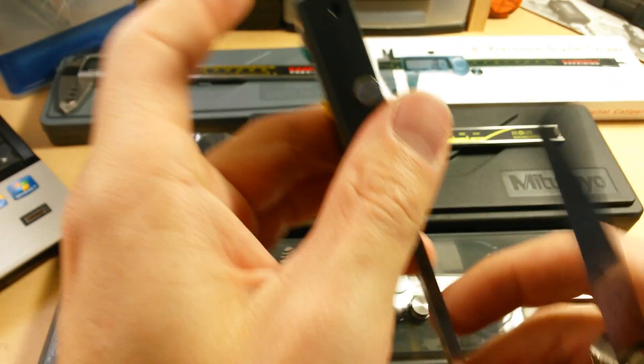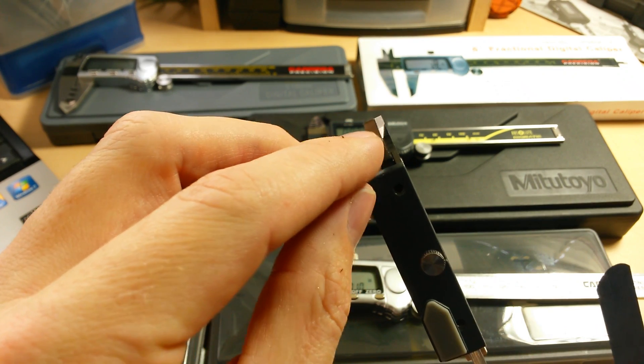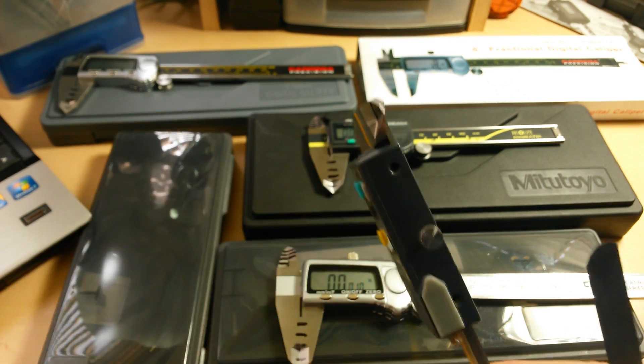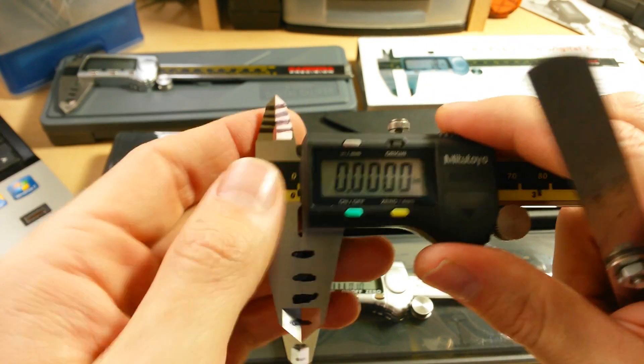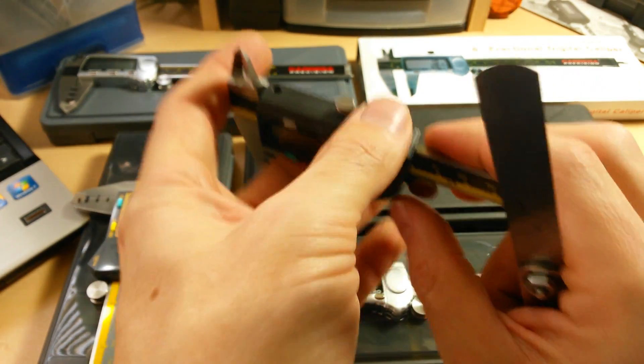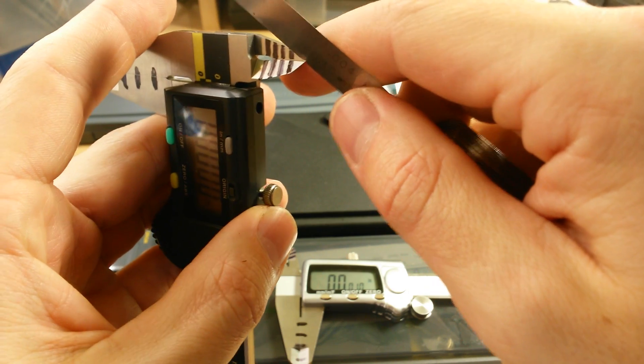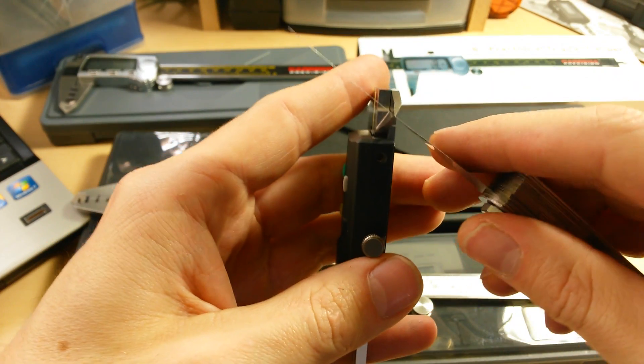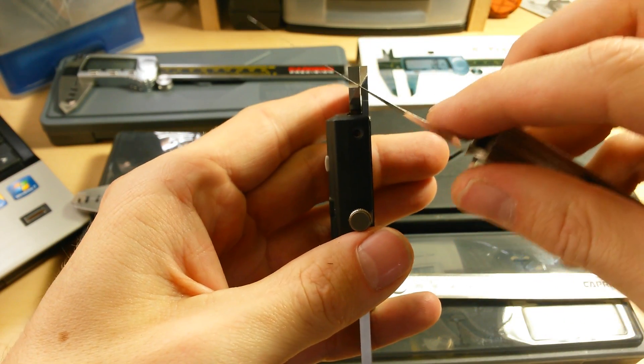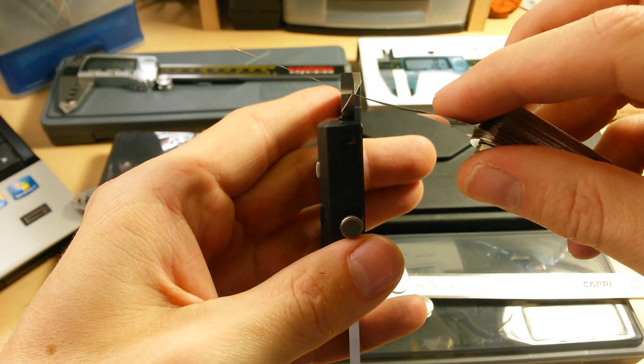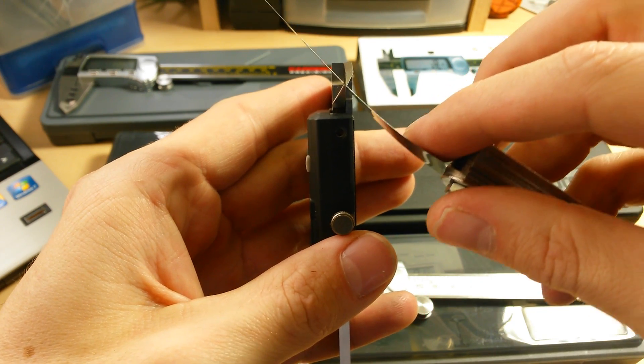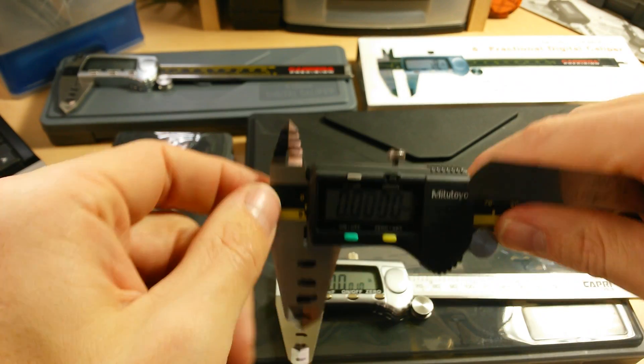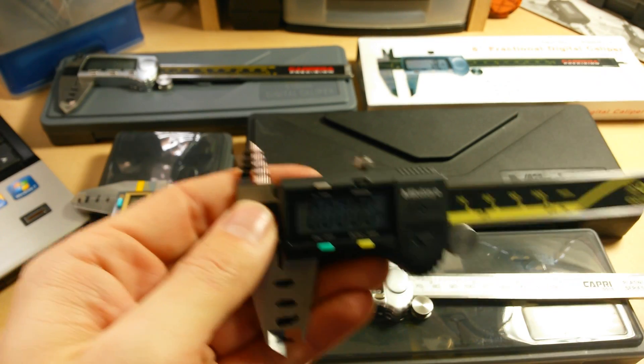So that means there's a lot less slop and slack in between the internal measuring jaws there. And just to show you on the control here, the Mitutoyo, it's basically at the same point. So anywhere from thirty-five to forty-five degrees there.